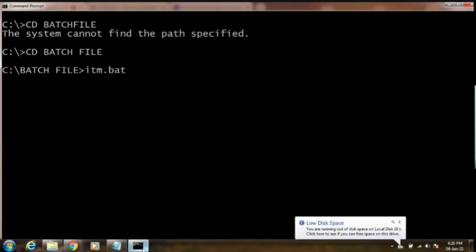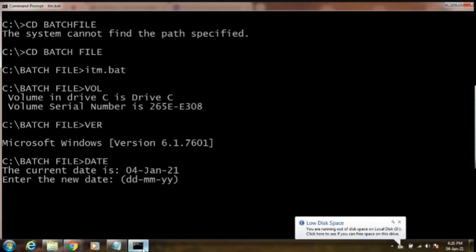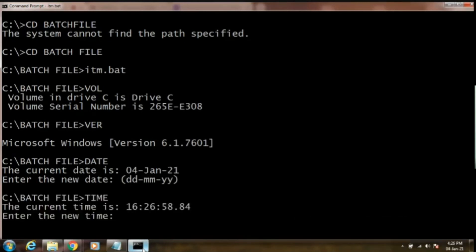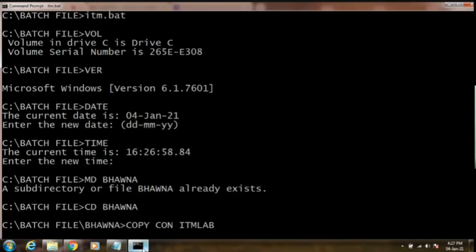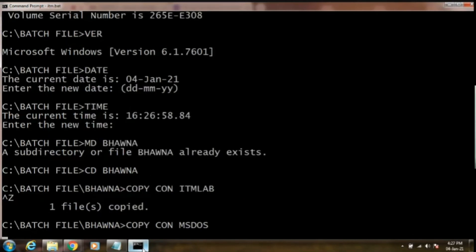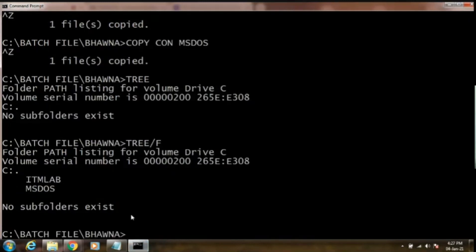All the commands in one batch will be executable with just one command. Starting with volume, version, date — press Enter to get the next command, that is time. Then 'md bhavana' to create a directory, 'cd bhavana' to change to that directory, 'copycon' to create a file, then 'ms dos', Ctrl+Z and Enter. This is my tree command and this is my 'tree /f' command, which shows files as well — 'itm lab' and 'ms dos'. I hope the batch file command is clear to you all.